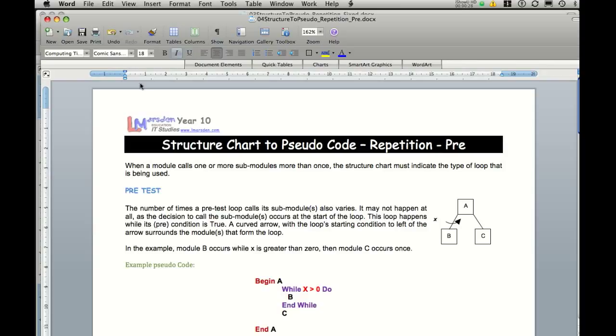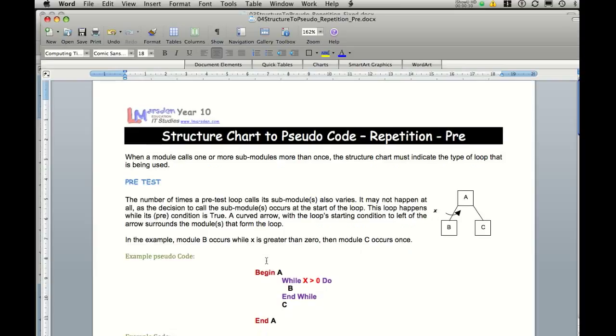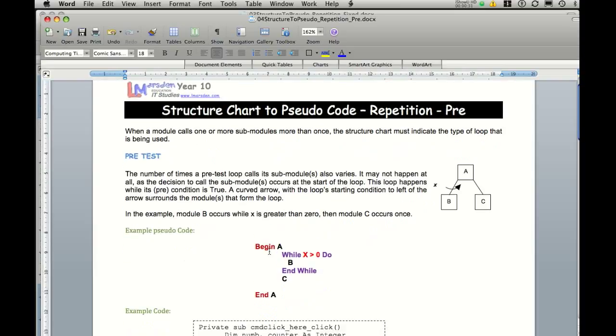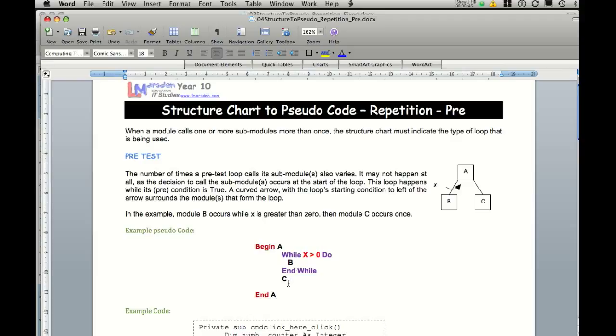To give you an idea, in our pseudocode we've actually got begin A. While x is greater than zero we do something. In this case we would do B. But when x is no longer greater than zero, so maybe it's equal to zero, or it's less than zero like negative one, it would then stop doing B and actually go and do C.